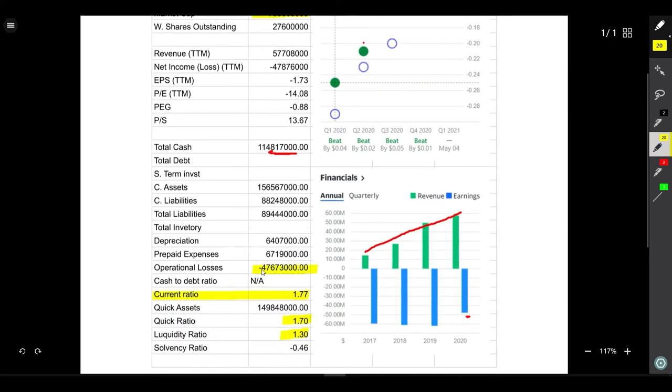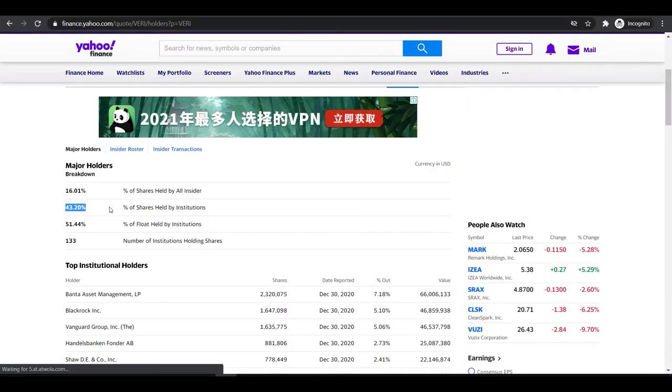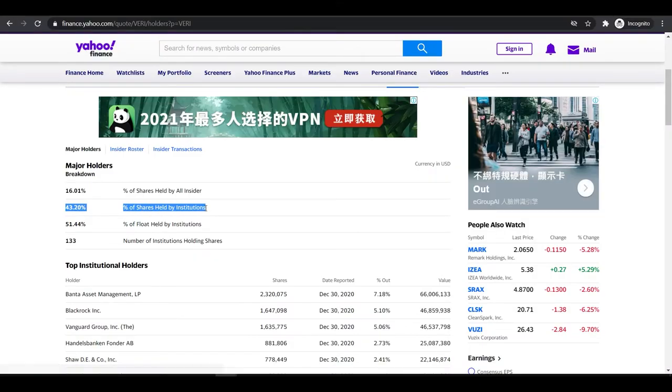One thing I'm going to point out is that the company is having operational losses because they are mainly spending on general administration a little too much in my opinion, and I think this amount should be spent on R&D for now. Total institution buying is 43.2% which is not bad.